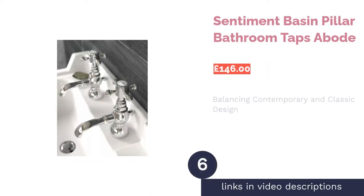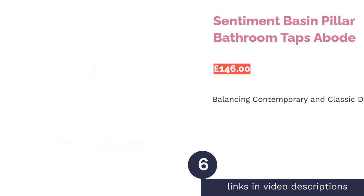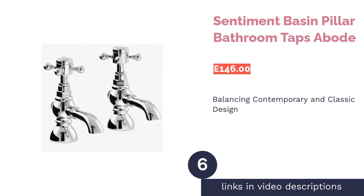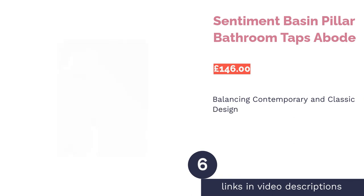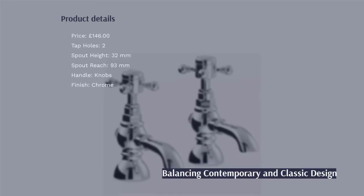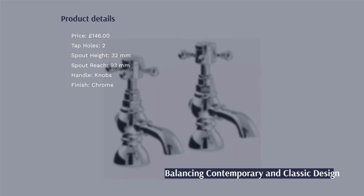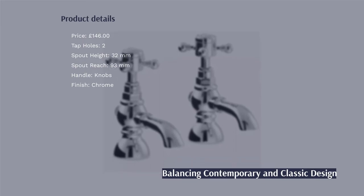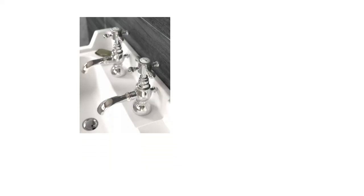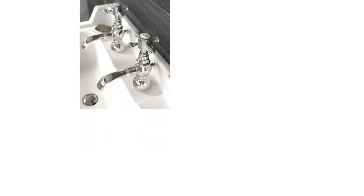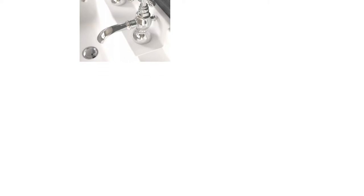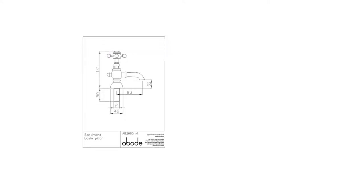The next product is Sentiment Basin Pillar Bathroom Taps Abode. These pillar taps from Abode are a great way of adding a traditional touch to your bathroom. However, they're not 100% classic as they still employ a more modern chrome finish, meaning they strike a nice balance between classic and contemporary.